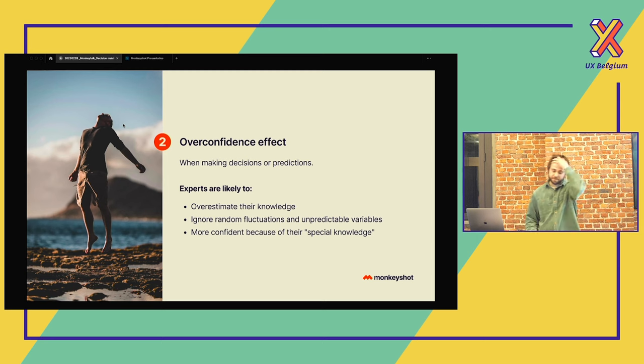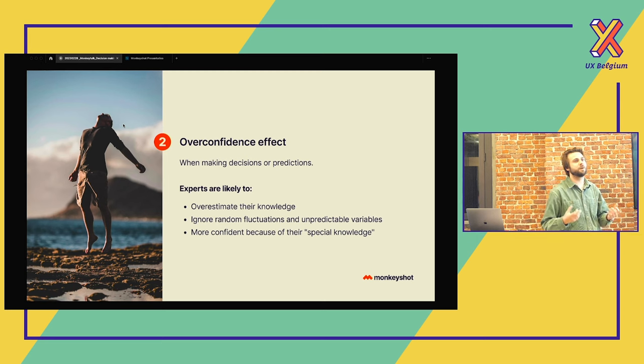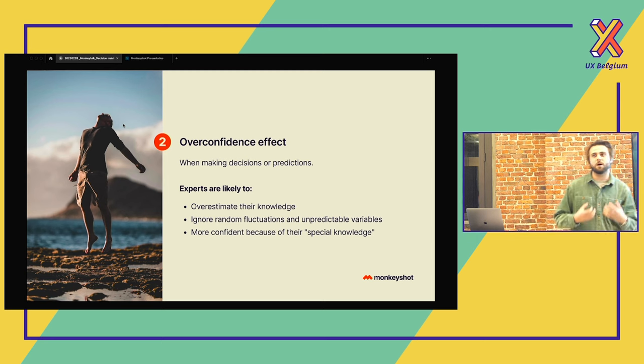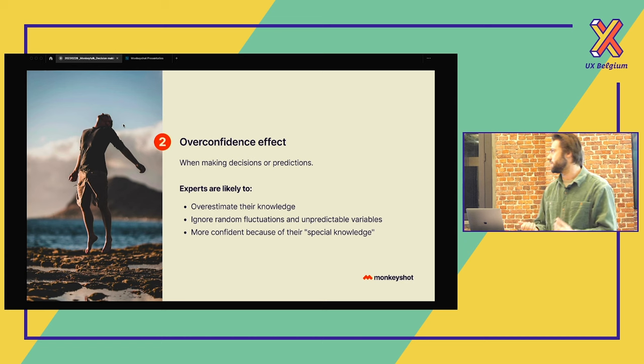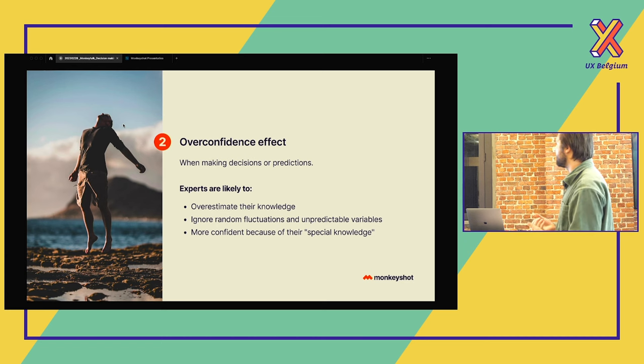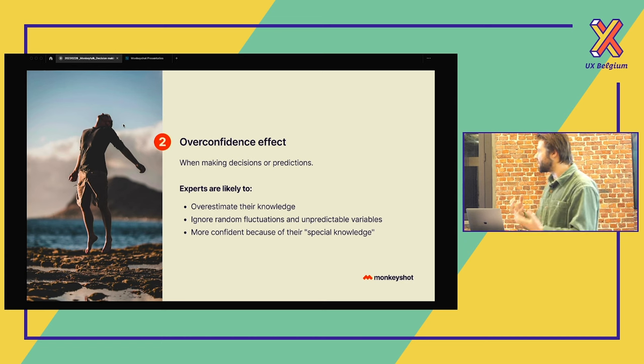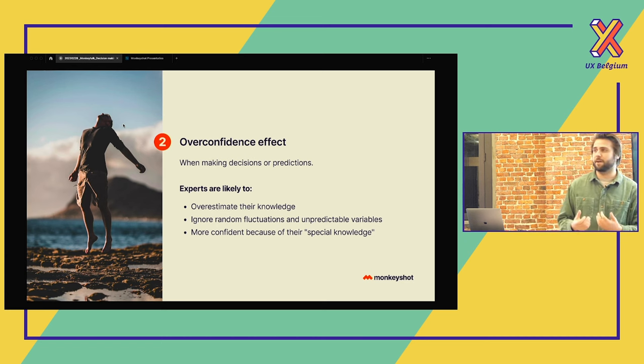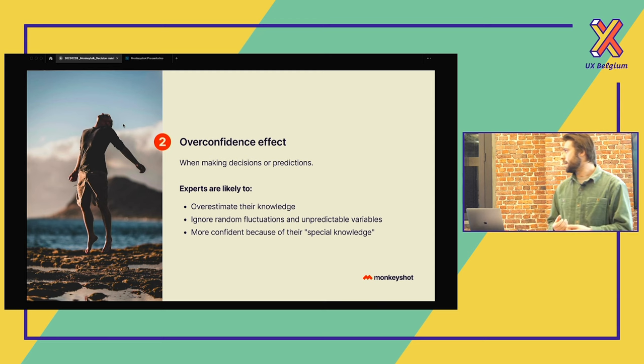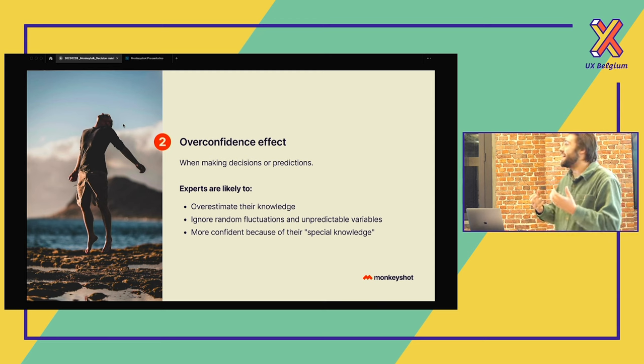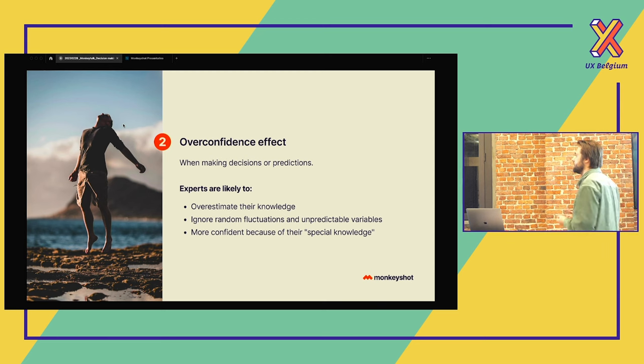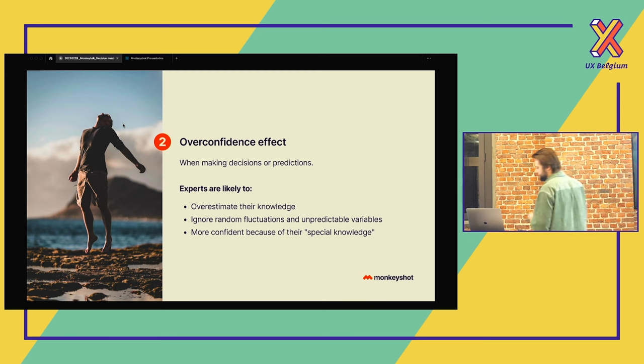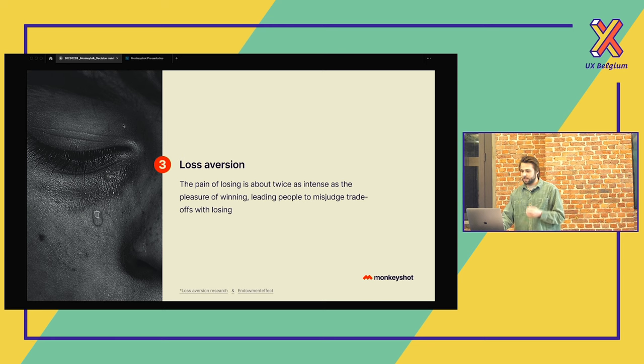The overconfidence effect. So as an expert, we're often too confident about what it's saying. We're going to ignore random fluctuations or variables. And that's just because we have that special knowledge.